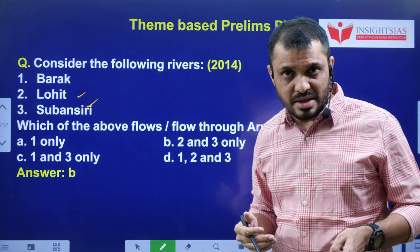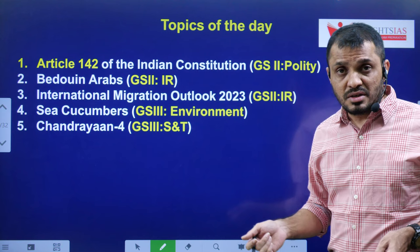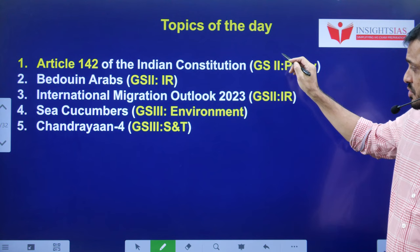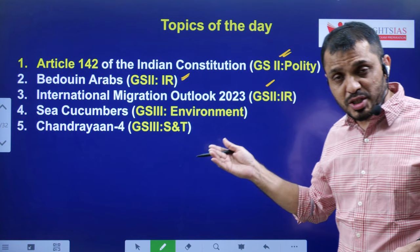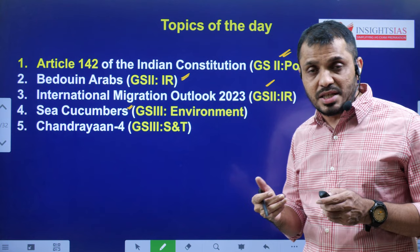Now these are the five current issues we are going to discuss: first, Article 142 of the Indian Constitution (GS2 Polity); second, Bedouin Arabs (GS2 IR); third, Israel-Palestine related content; fourth, International Migration Outlook 2023 published by OECD; and fifth, sea cucumbers — recently a few people who were smuggling sea cucumbers were arrested by the marine police.